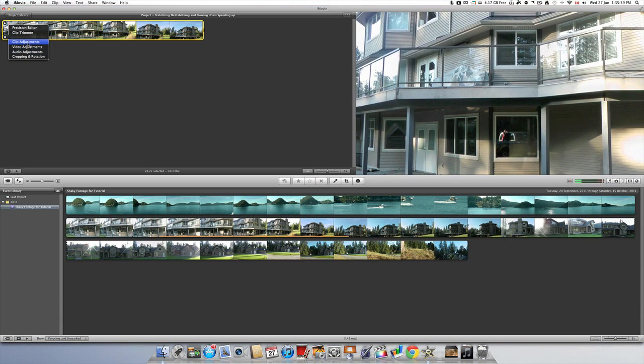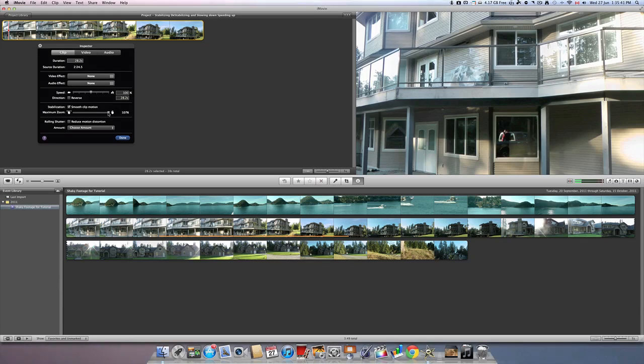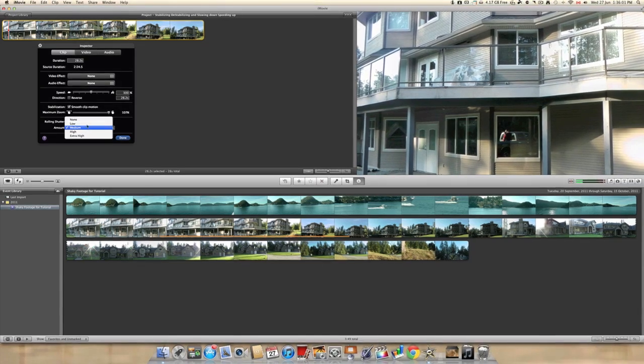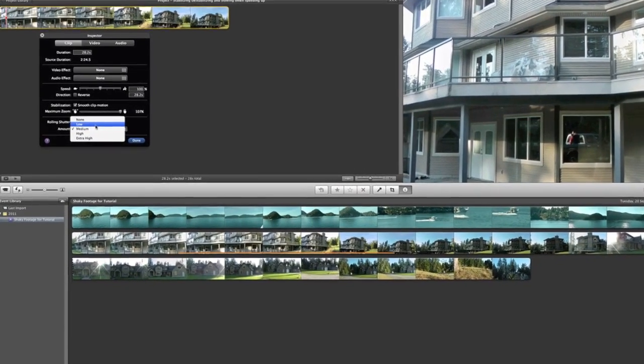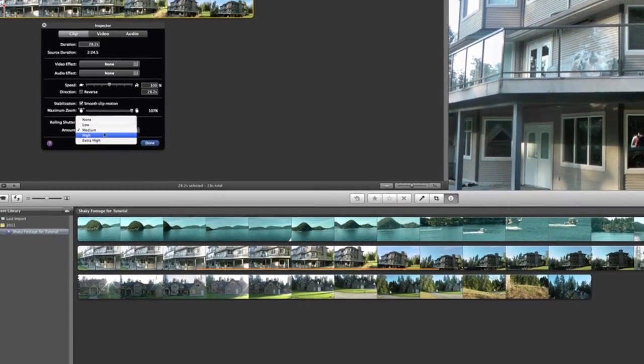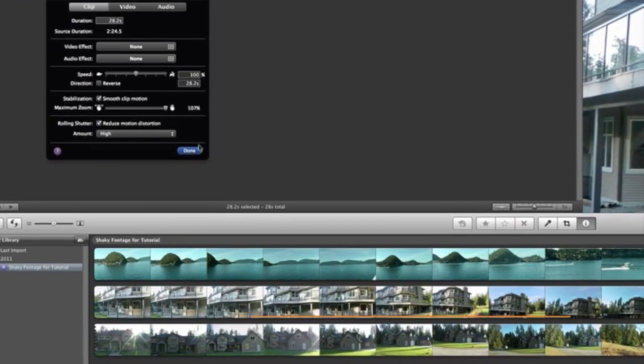Still not happy? Go into Clip Adjustments. And this time, apply Rolling Shutter Correction. I always have it on High.